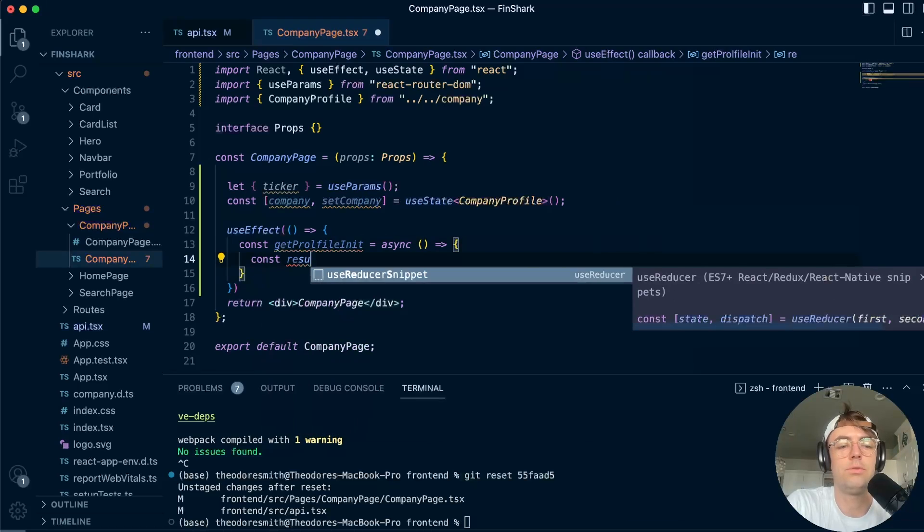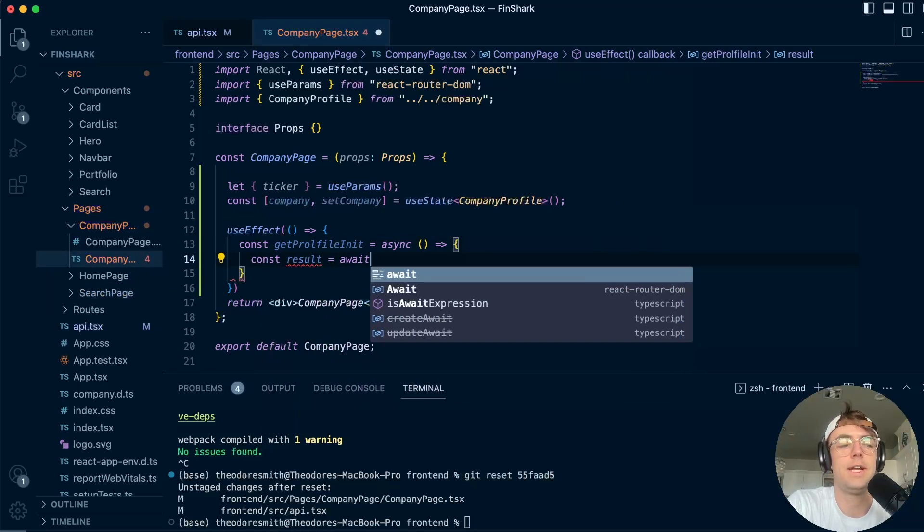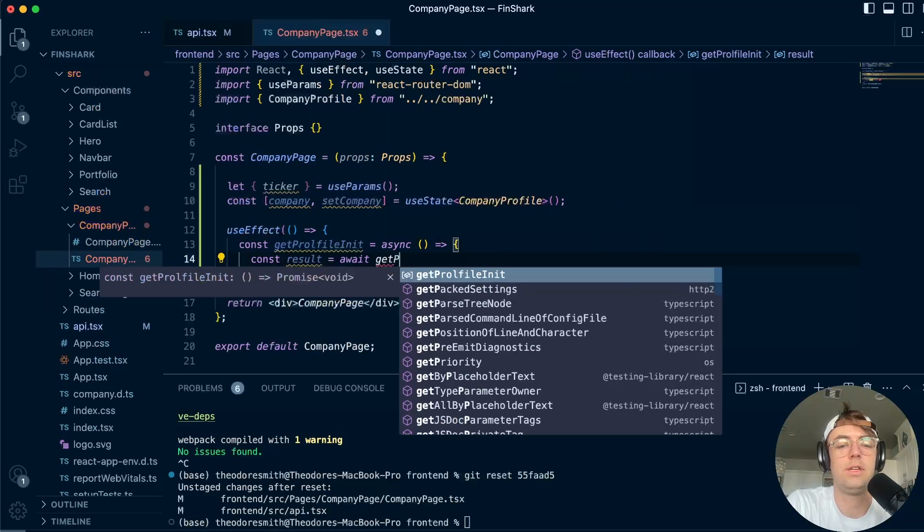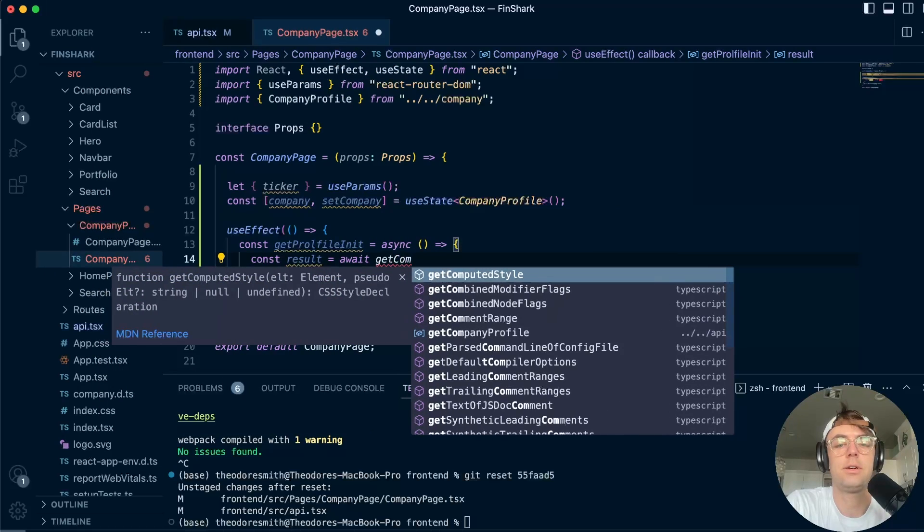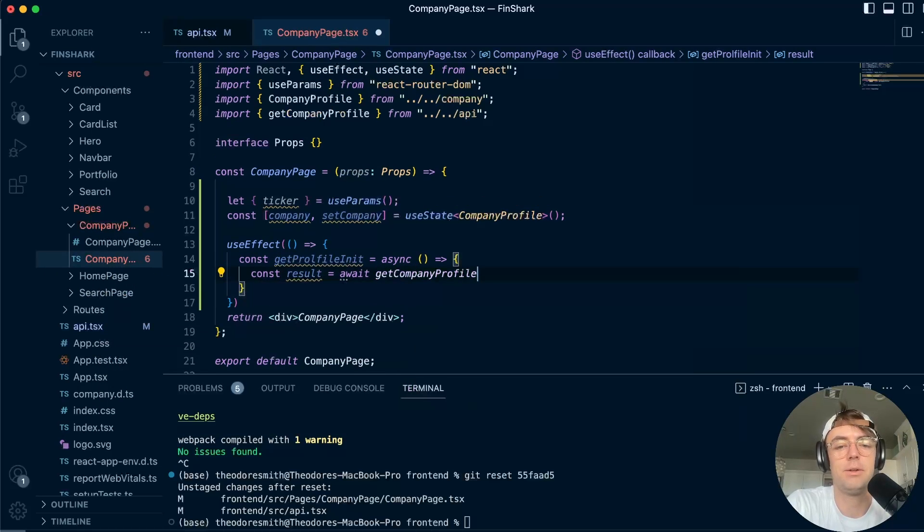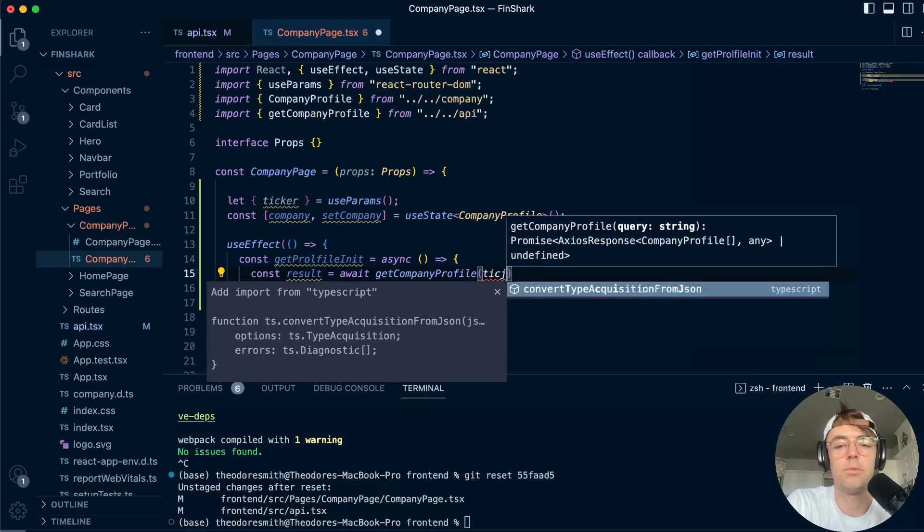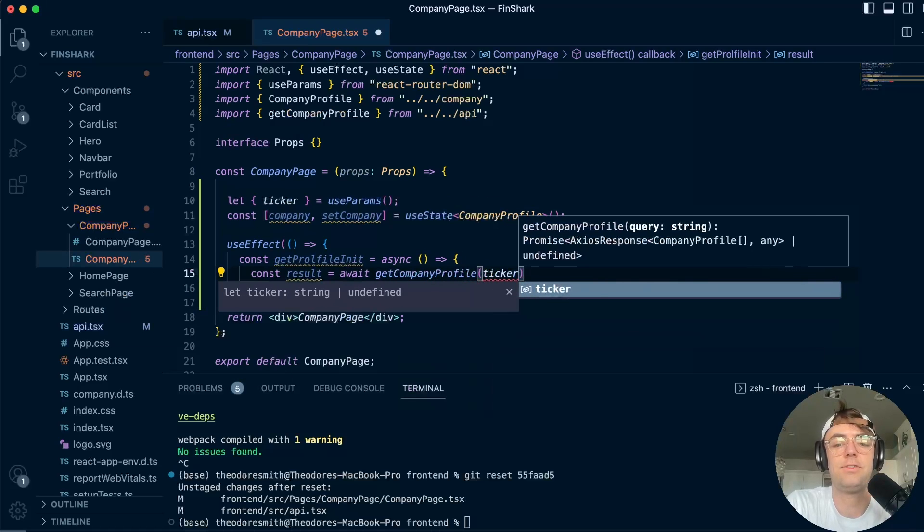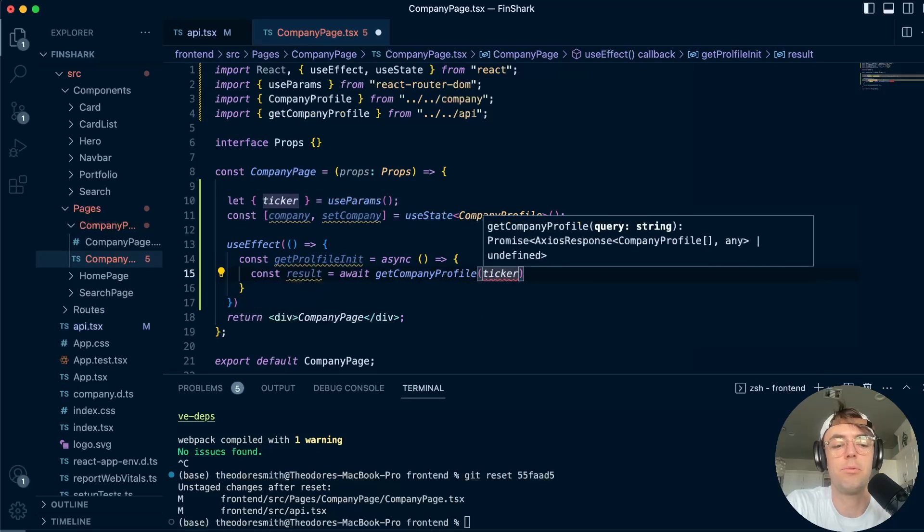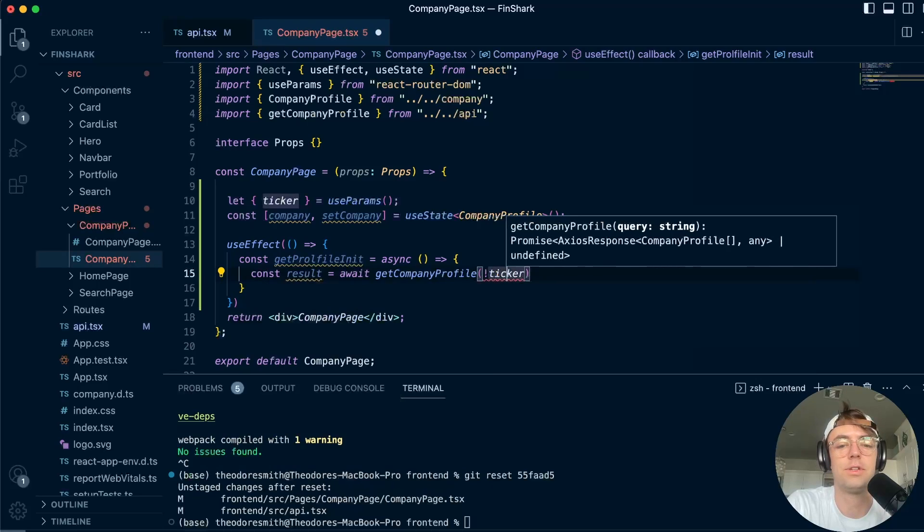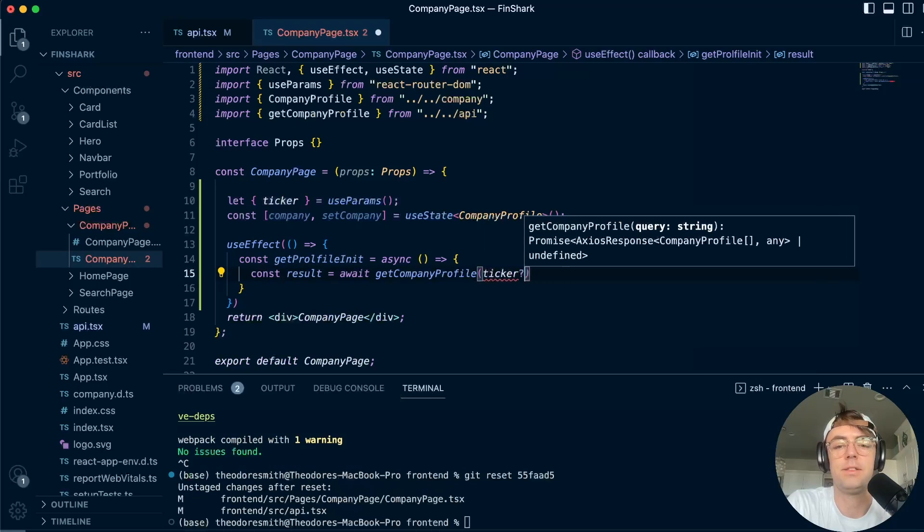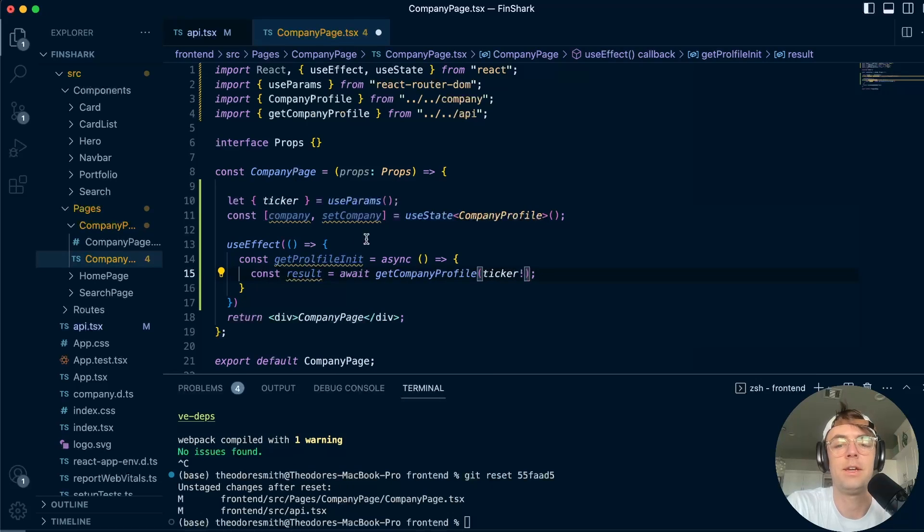We're going to create another function. It's going to have an await, and we're going to say getCompanyProfile. And this is actually the function that we just made. So we'll go ahead and pass in our ticker. And as you can see that this is pretty nifty, we're passing in the ticker through the actual URL, just like this. And we can make this an optional right here, or we could make it a non null assertion, really up to you, whichever one that you want to do.